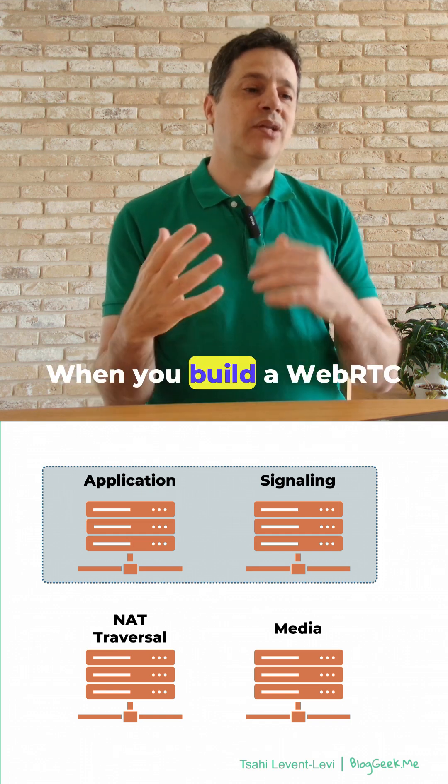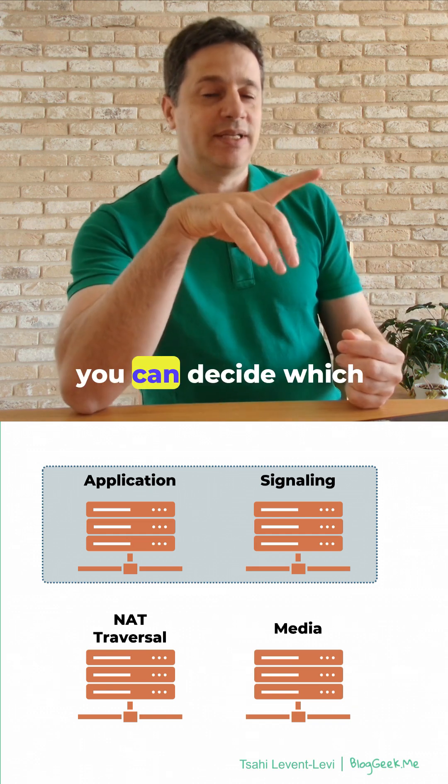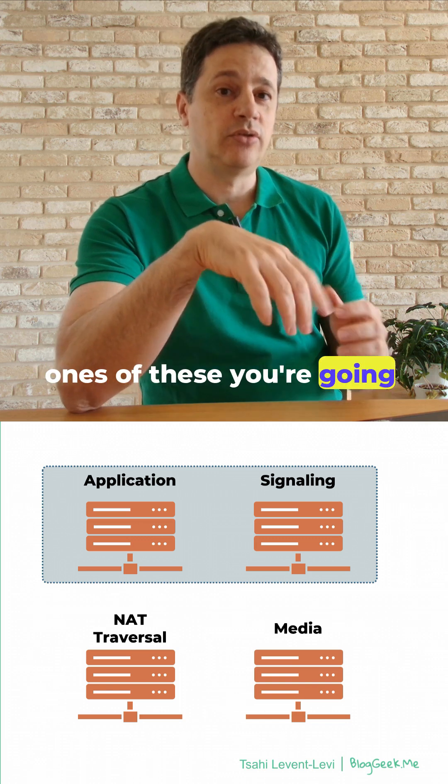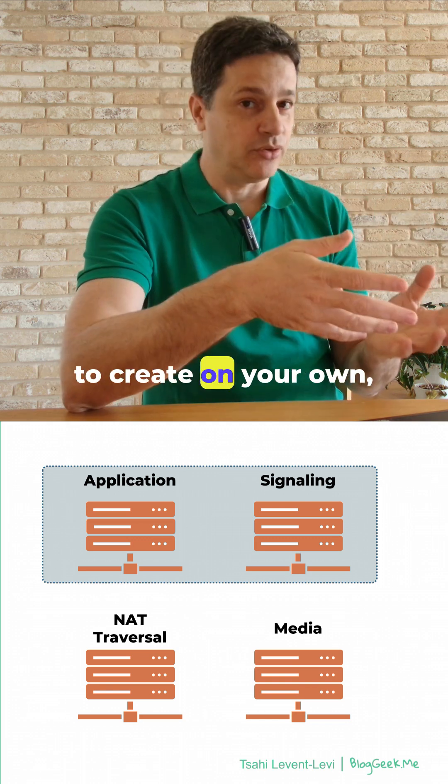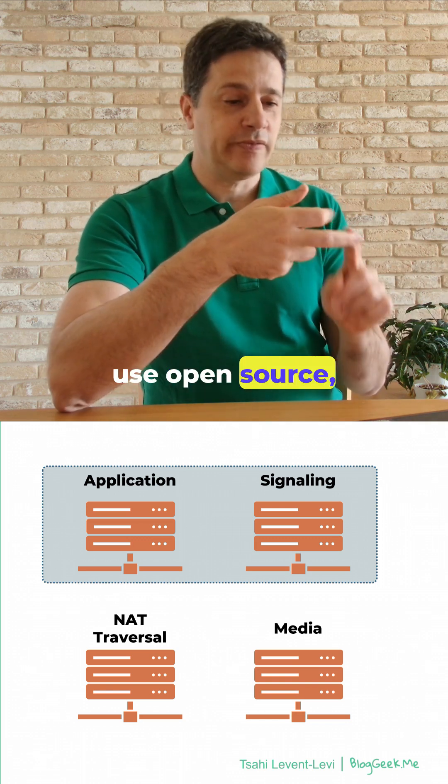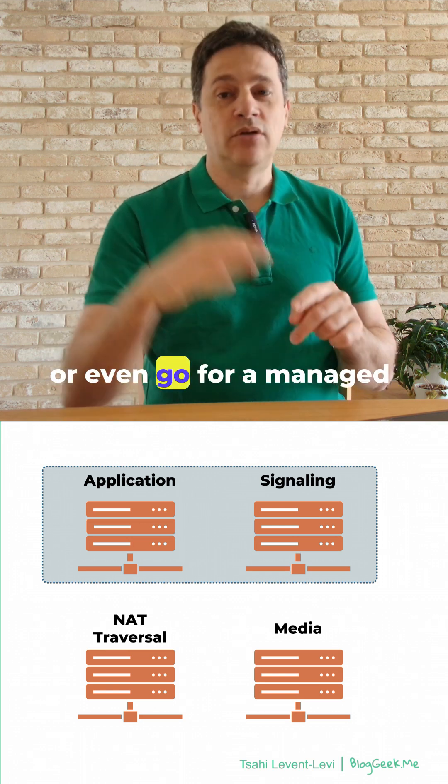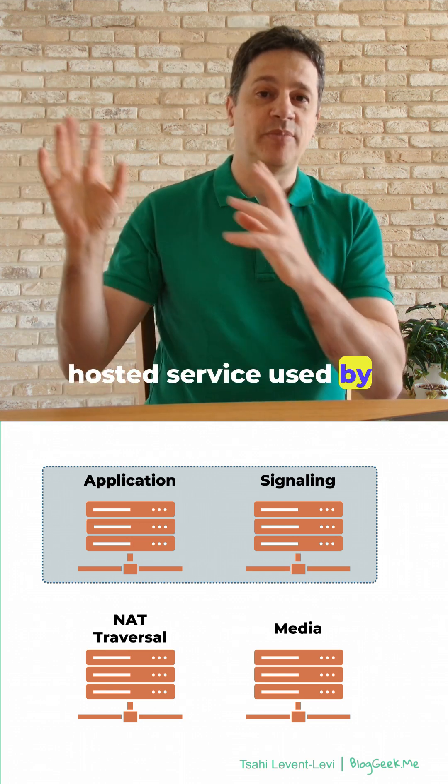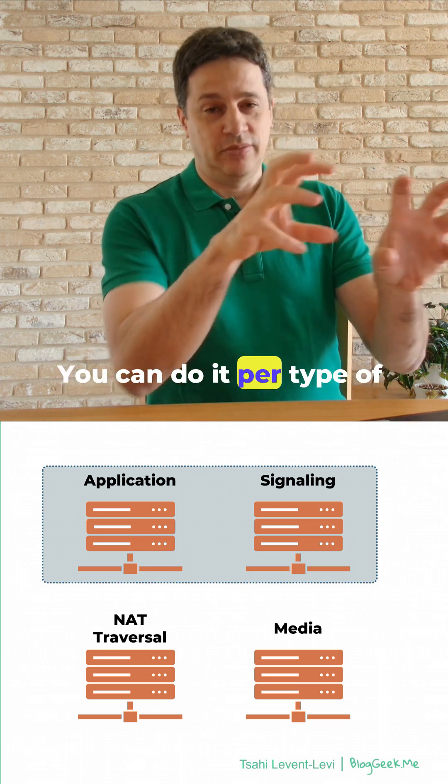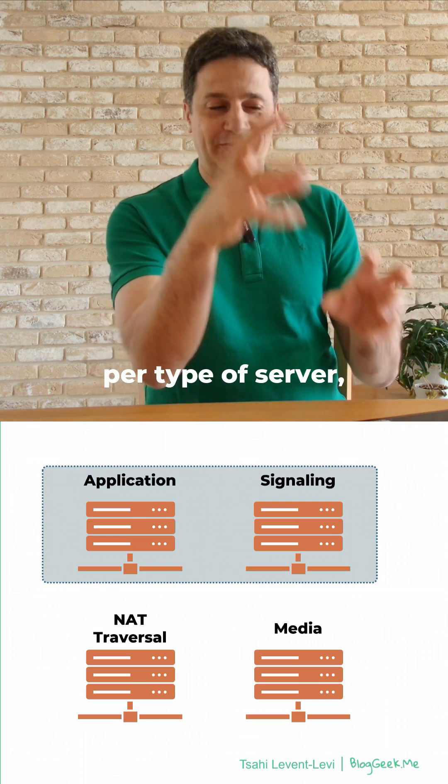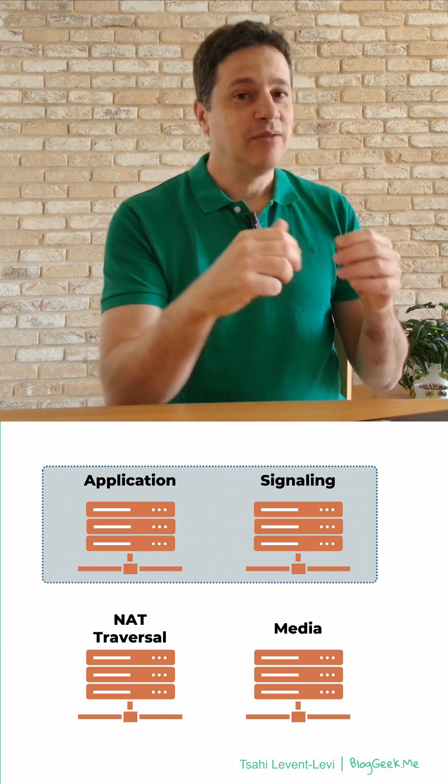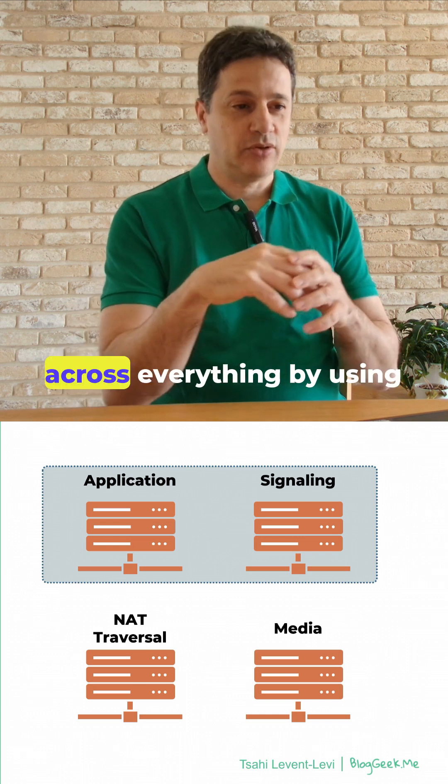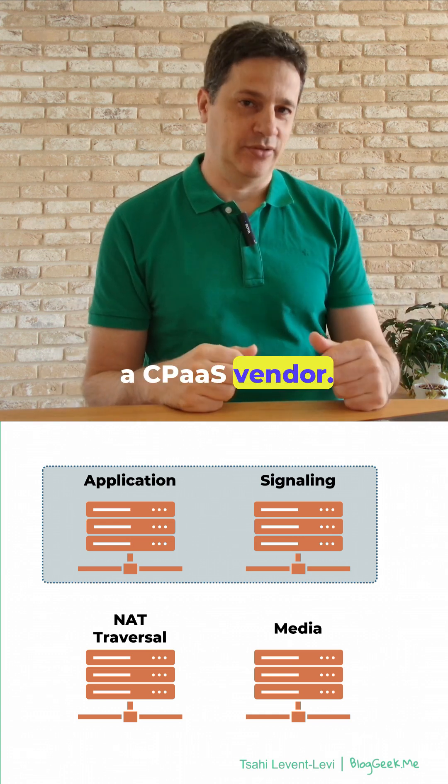When you build a WebRTC application, you can decide which ones of these you're going to create on your own, use open source, use a commercial solution, or even go for a managed hosted service. You can do it per type of server, but also you can do that across everything by using a CPaaS vendor.